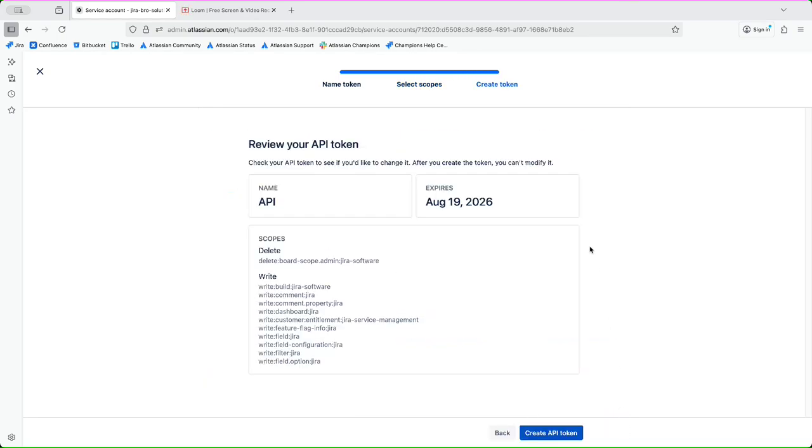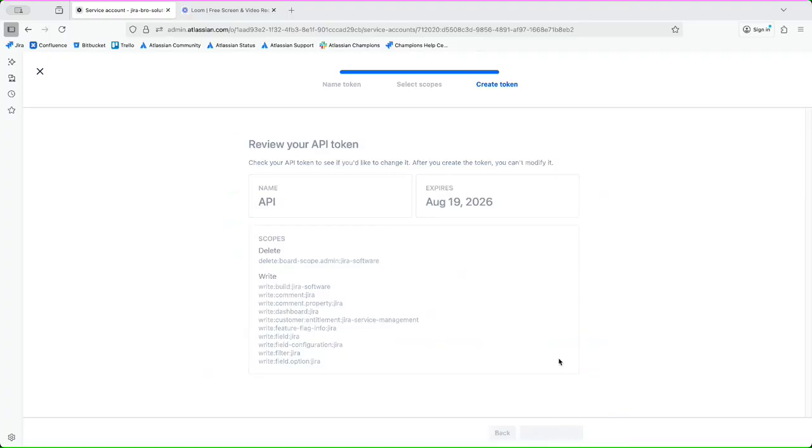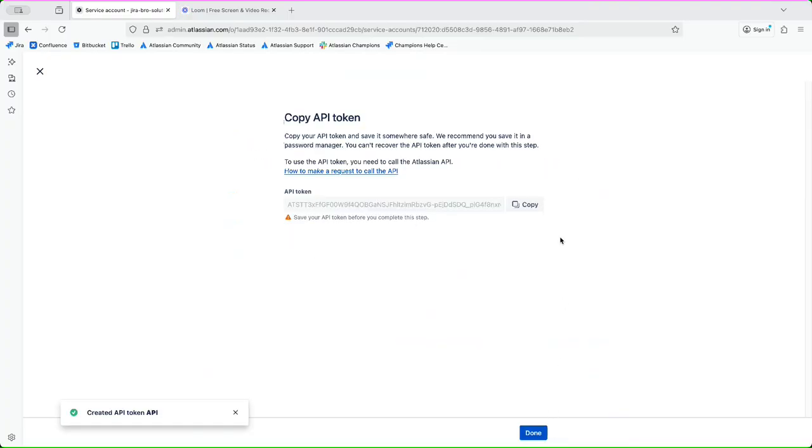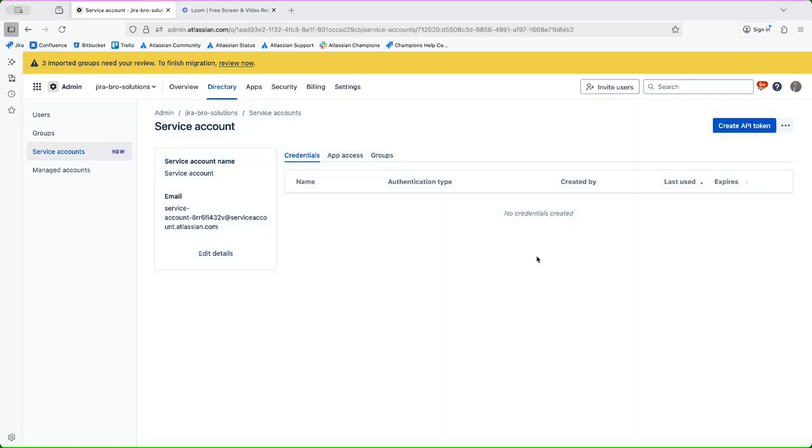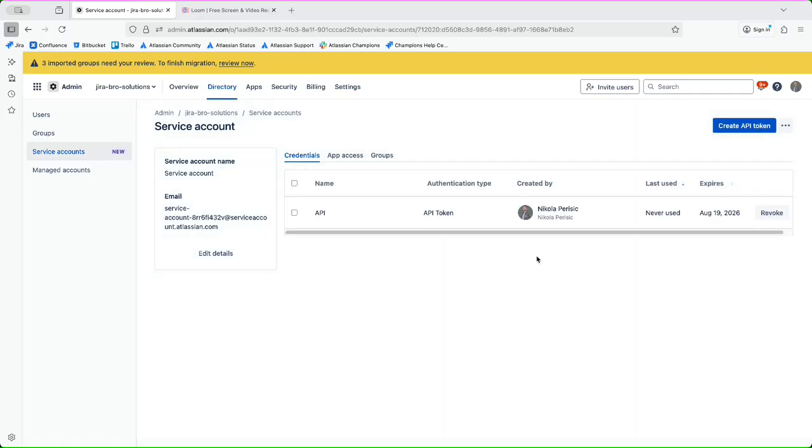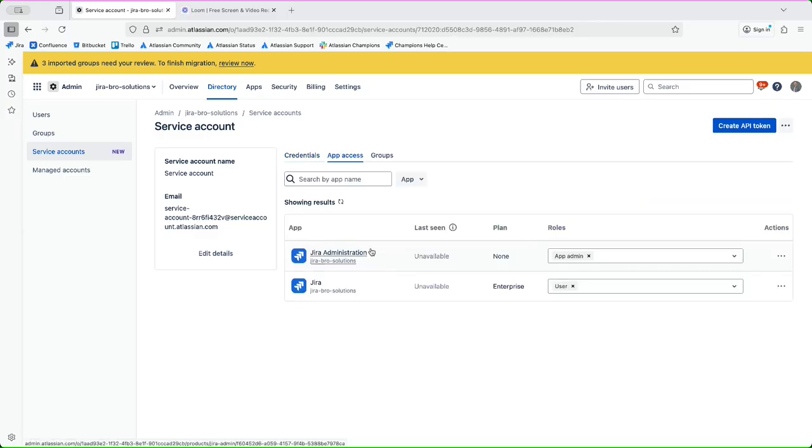I can save field configurations, that is another thing. Create and update filters, that is an interesting one as well. I can say next, create the API token. And this is where you actually want to save it, so I'm going to save it now.